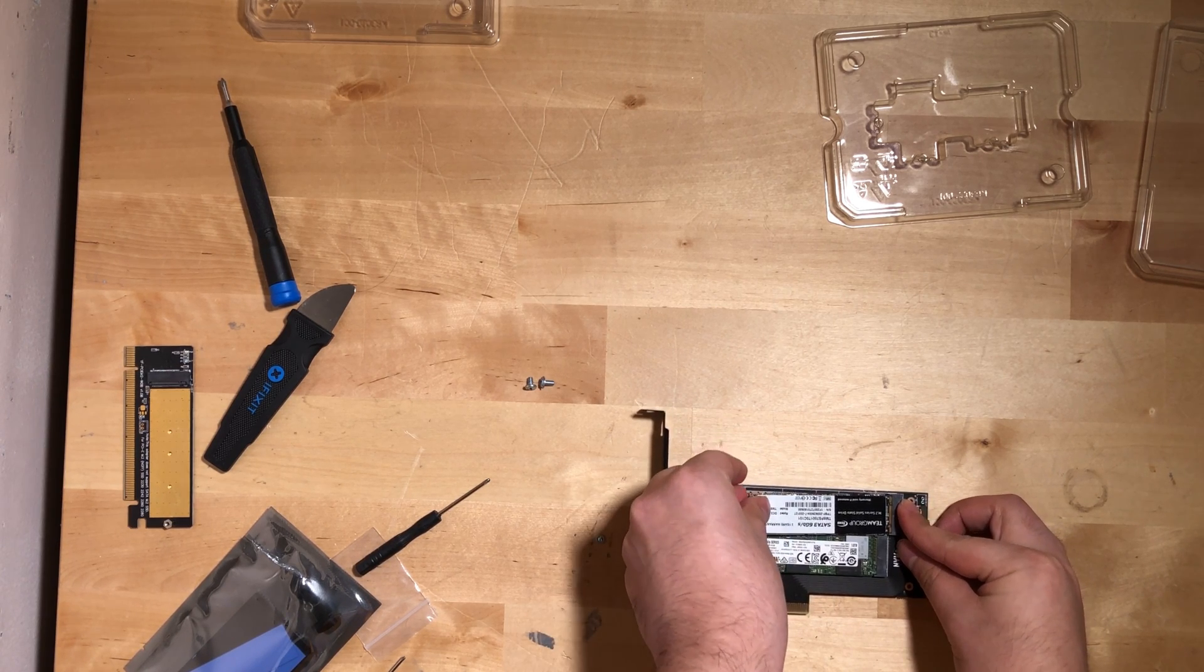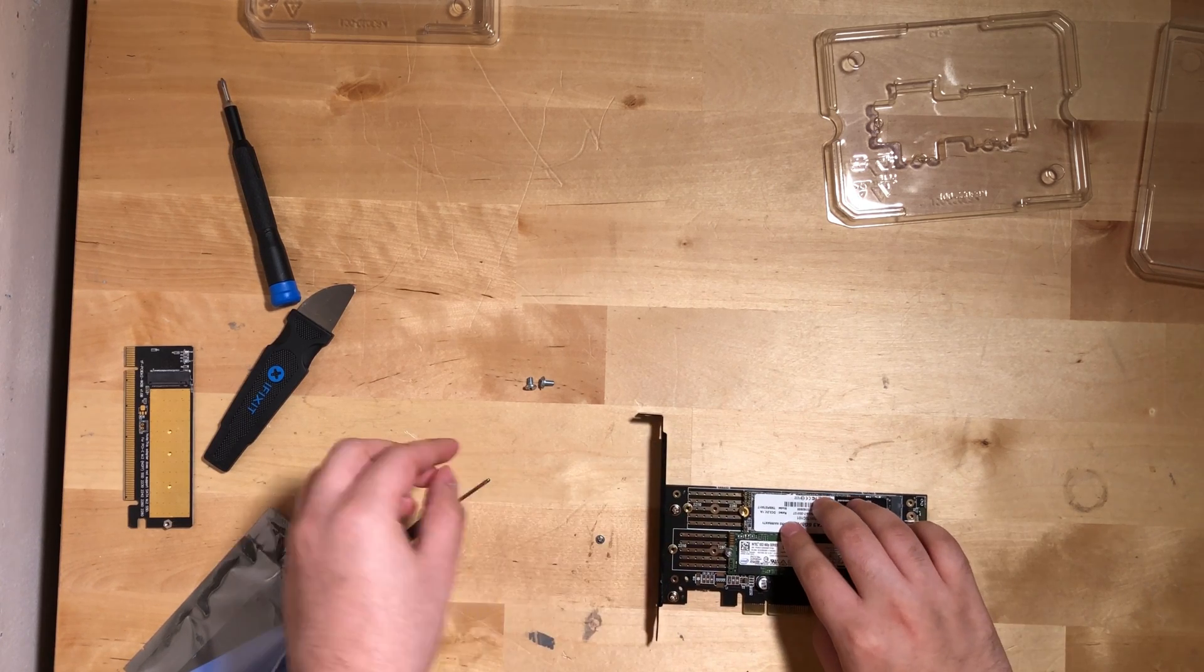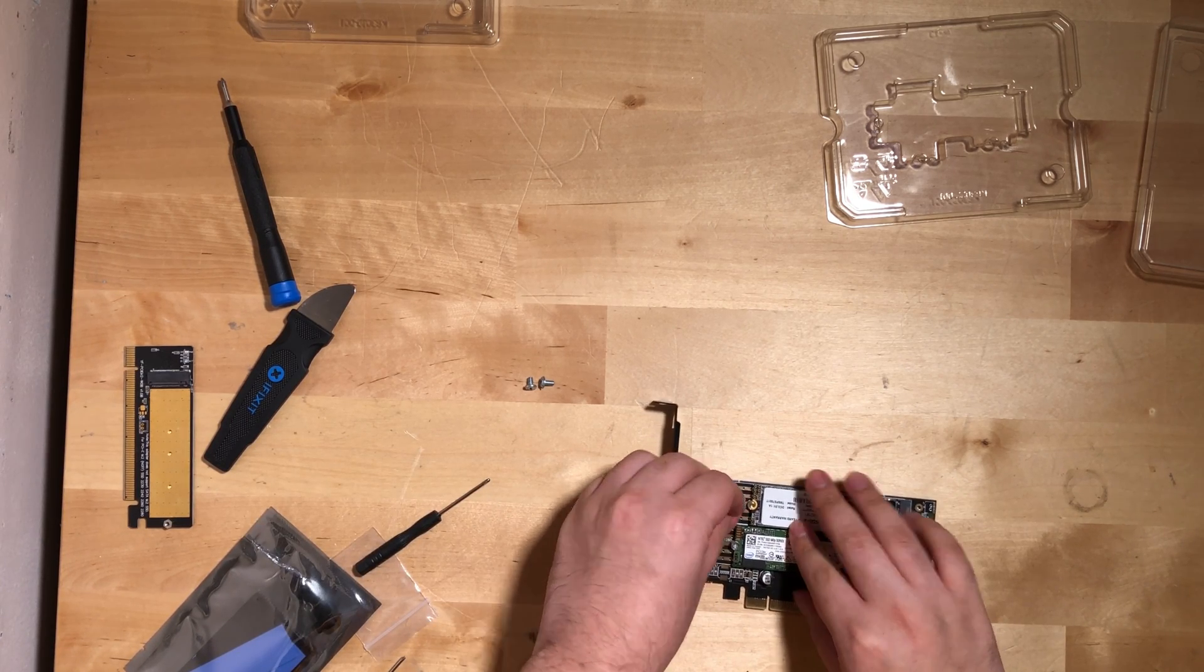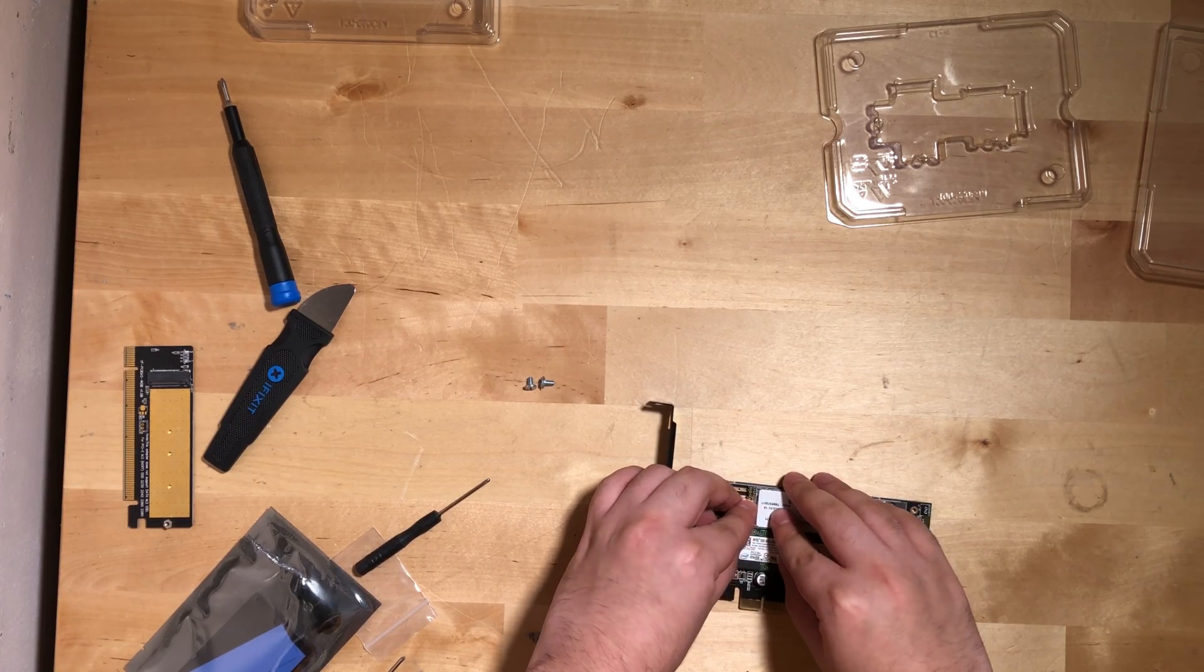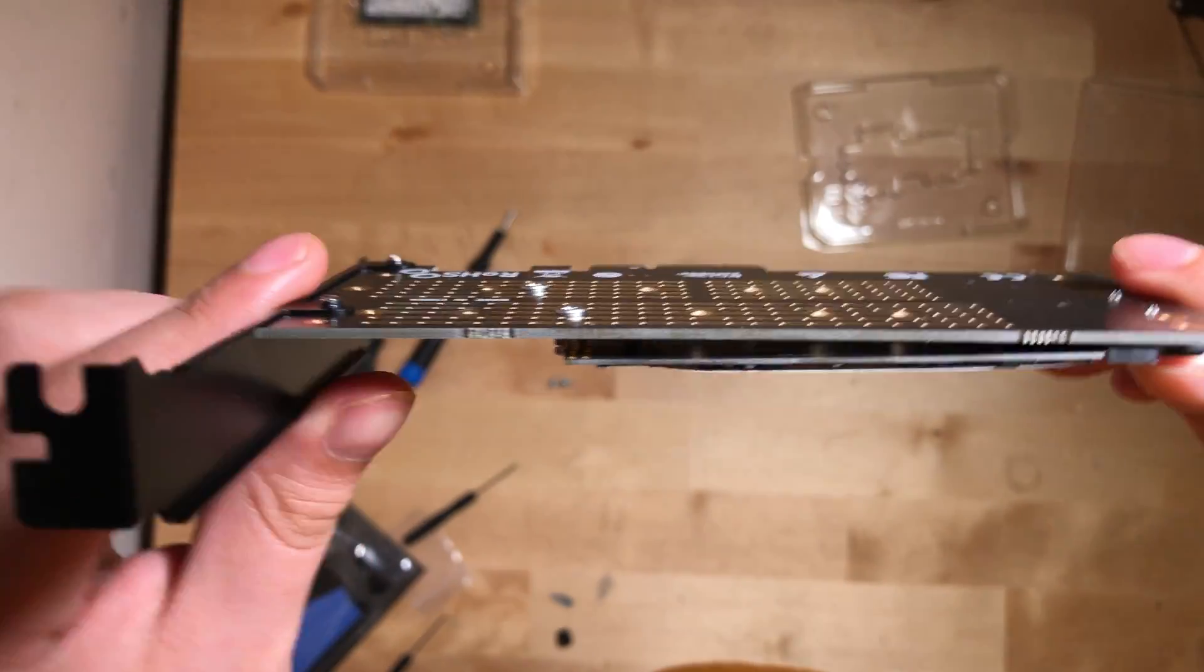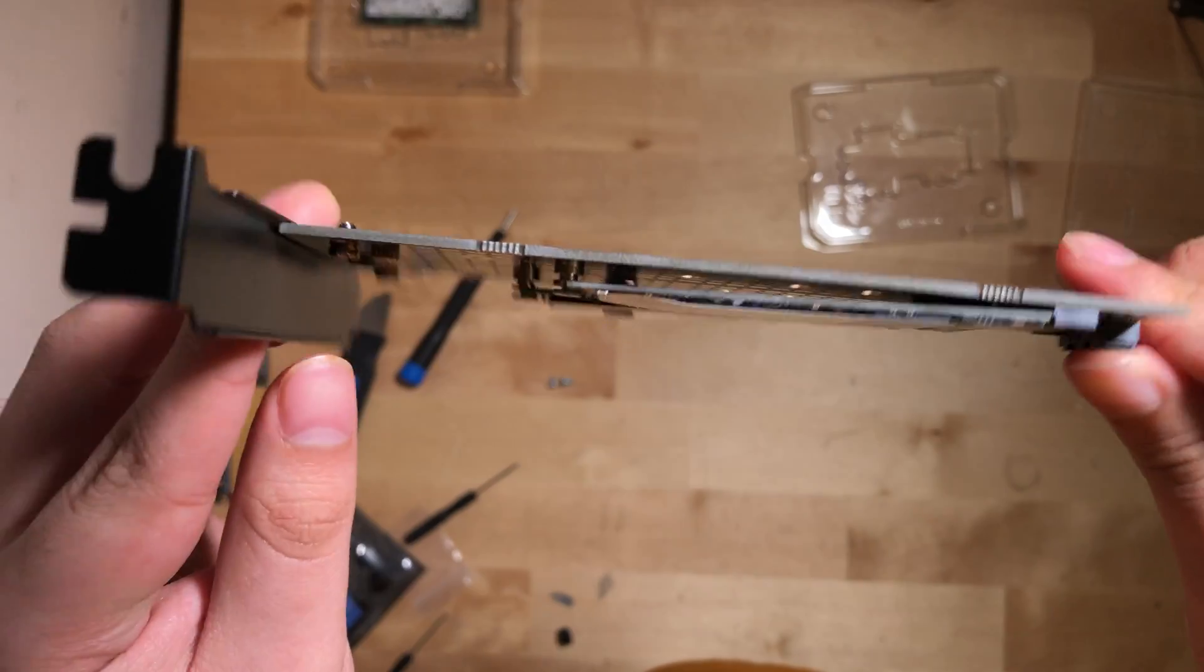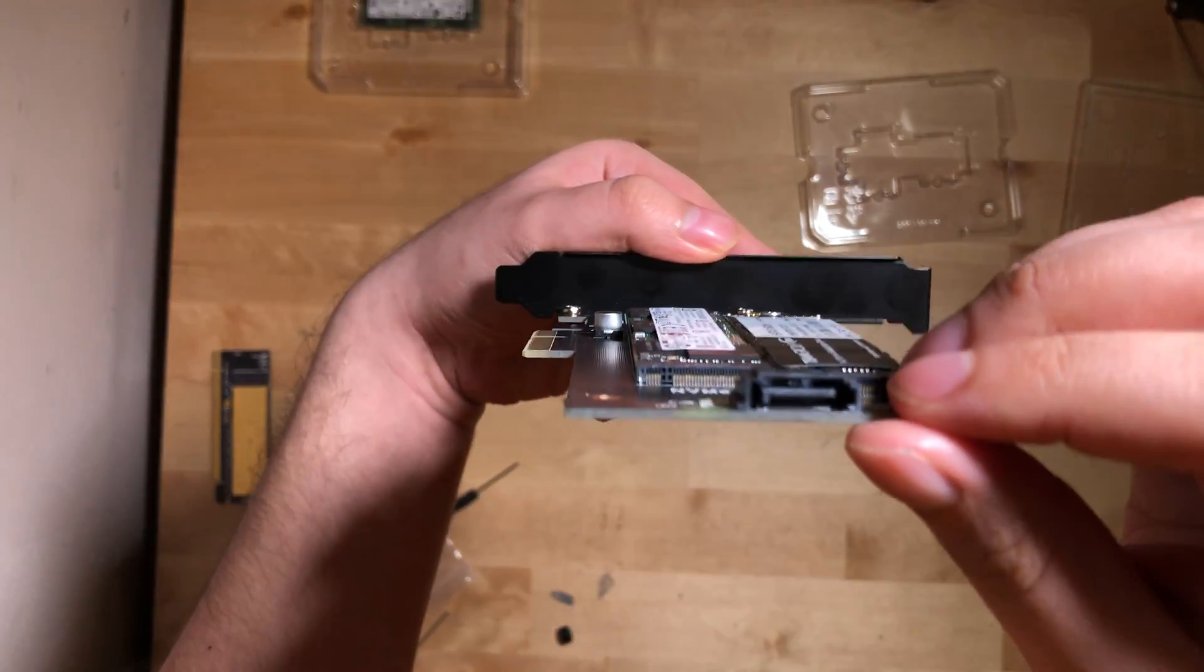I gotta say, I am disappointed that it isn't a dual NVMe thing. I should have paid more attention to the listing for sure, but it was kind of misleading in how it was describing it. It made it seem like it had both ports be both NVMe and SATA instead of one being NVMe and the other being SATA.